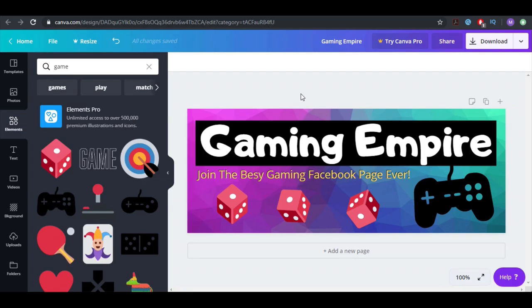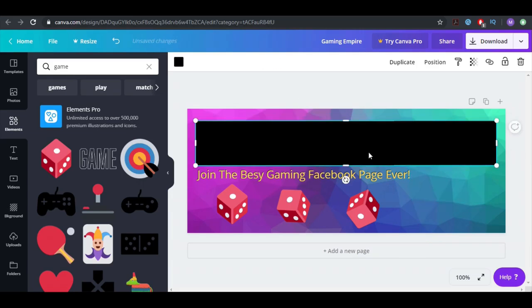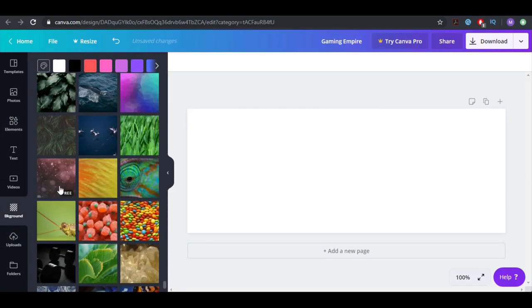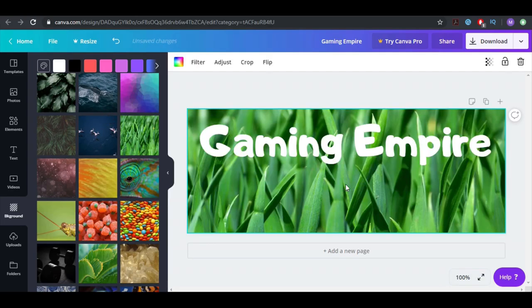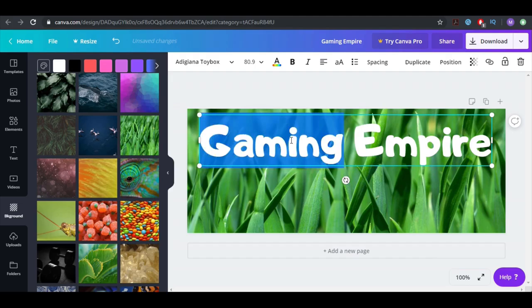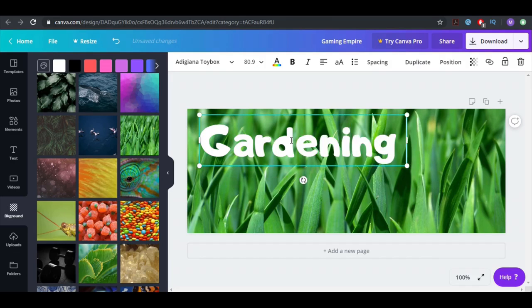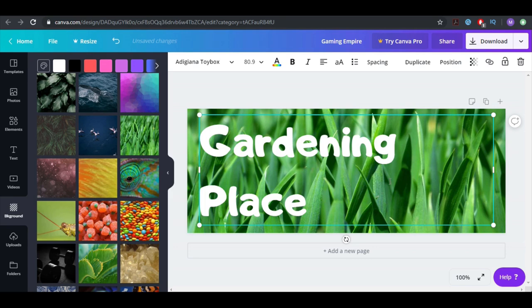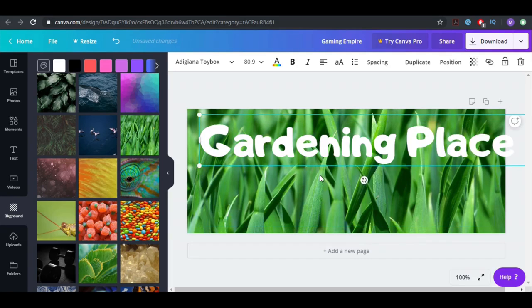Let's try something else from scratch — let's do something about gardening, something more difficult. Let's erase everything. Now let's go to Background and pick a good one for gardening — this one is free. We can write 'Gardening.' If I spelled it incorrectly, please let me know in the comments.